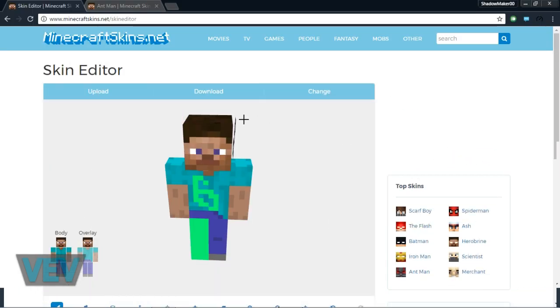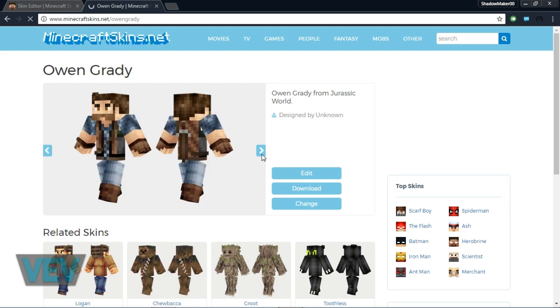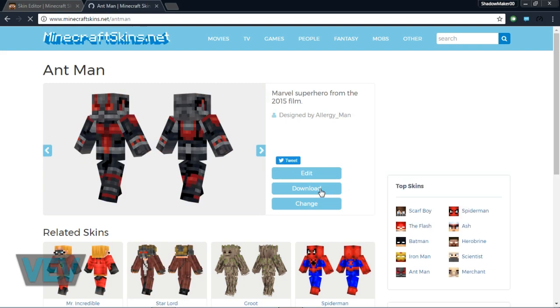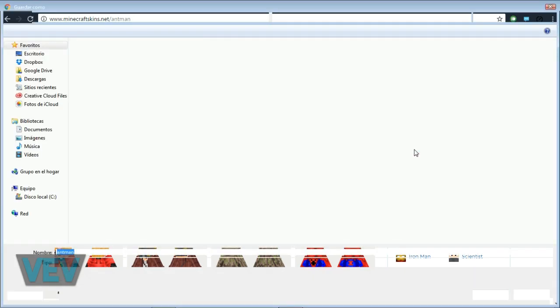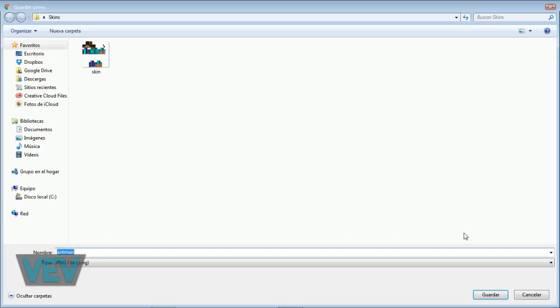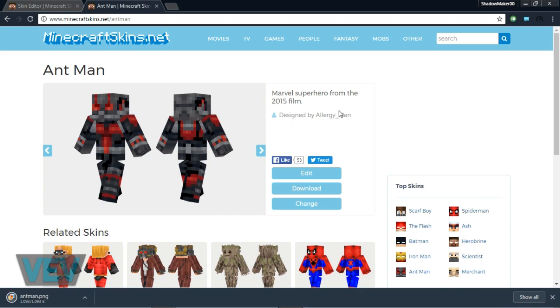You can also edit a skin that you already had, and I'm going to show you that in a second. For now, we're going to download this Antman skin because I think it's pretty cool. You can also edit it from here. So we're going to click download and then save.